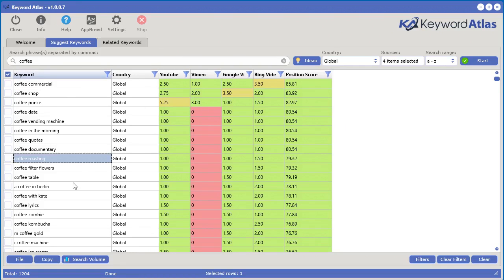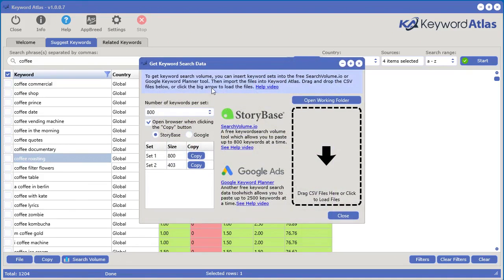We can also see the actual search volume of these keywords. We have a feature in here where we can utilize two free sources to get keyword search volume from Storybase, which is searchvolume.io, or the Google Keyword Planner, which is also free. We have videos inside Keyword Atlas to help you with anything you need to do inside these different systems. For now, let's go ahead and just try using Storybase.